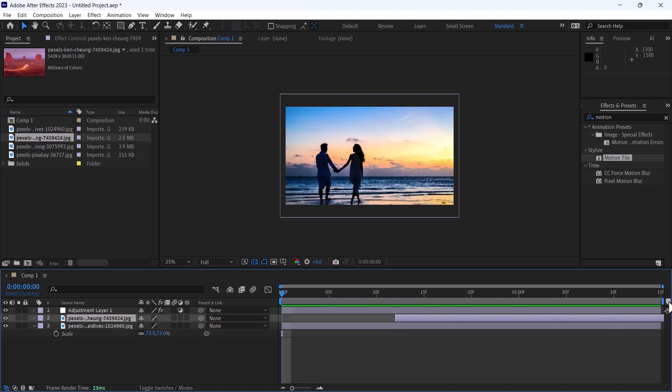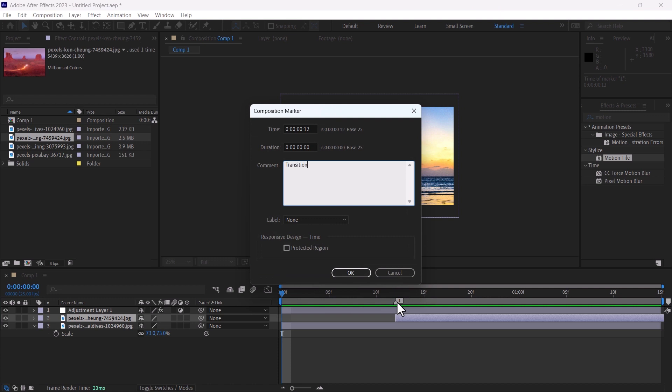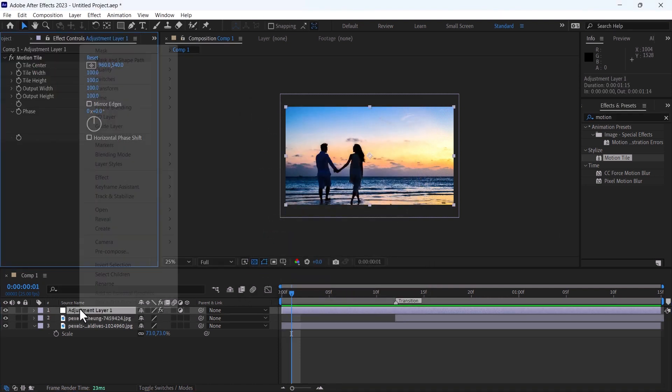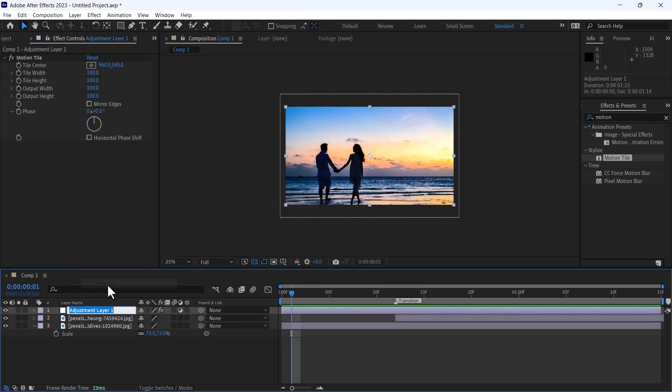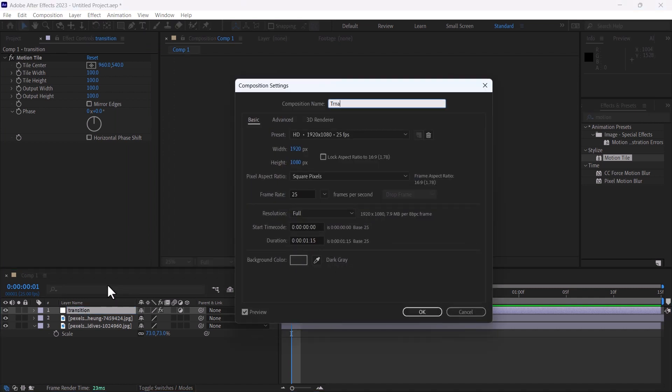I will set the marker here and change it as transition. On this adjustment layer, rename as transition and also change the composition name to transition.